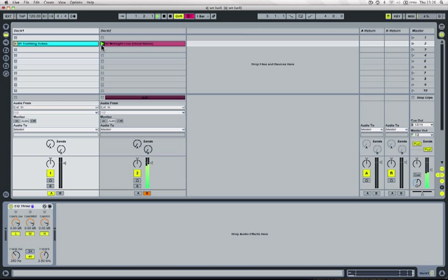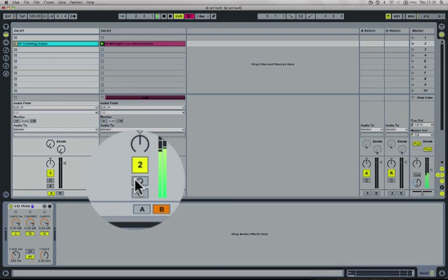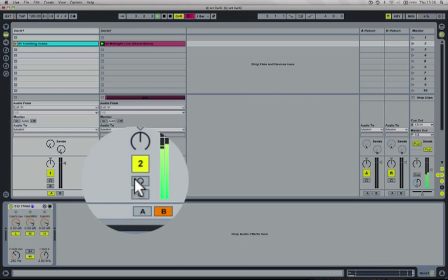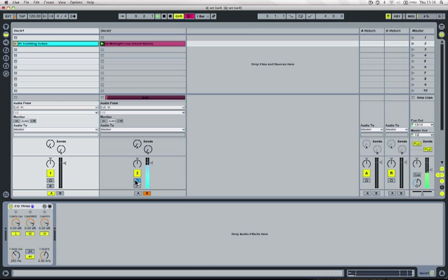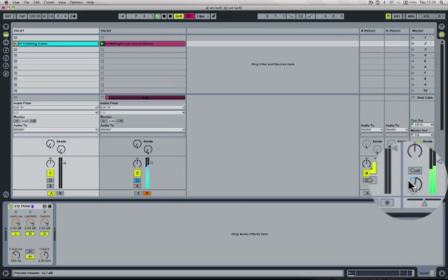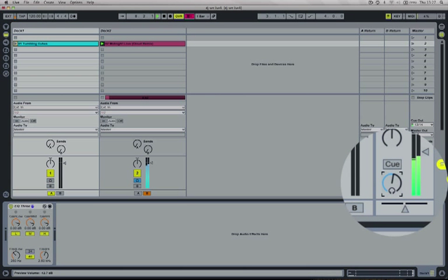Now if I launch this track and press the cue button, I can now hear it in my headphones. I can set the cue level using this part here.